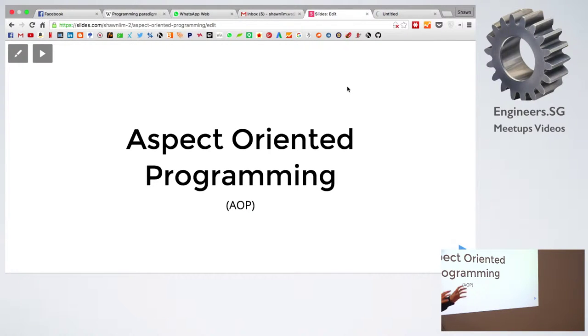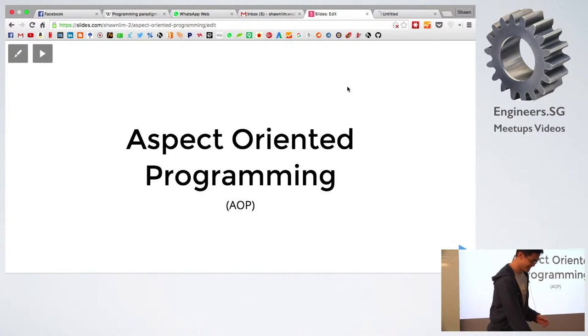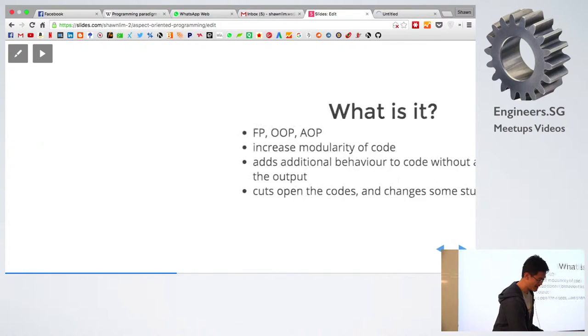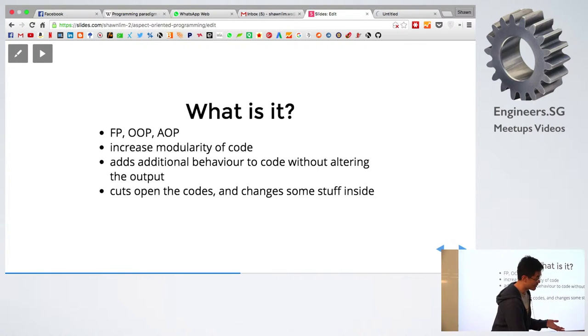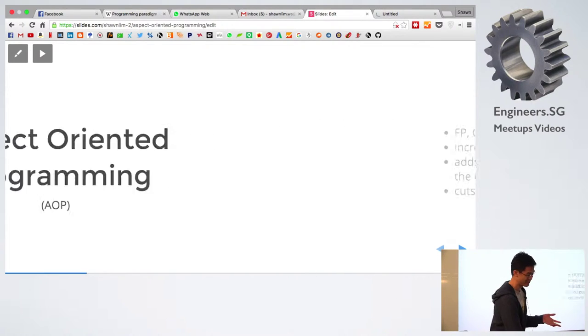Come across it, so it's just putting a name to actually what you are doing here. So what is aspect-oriented programming?